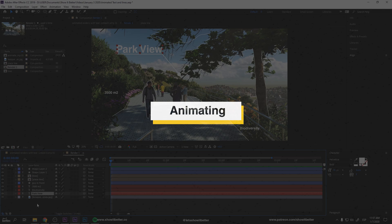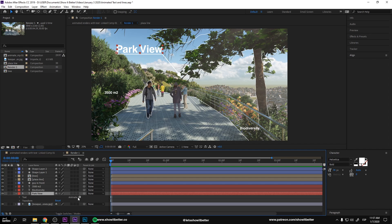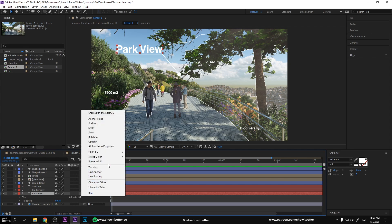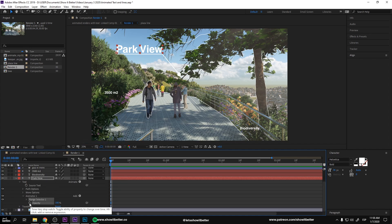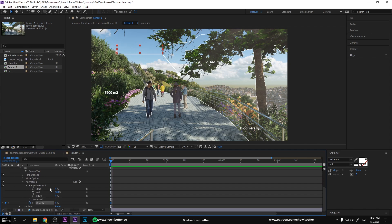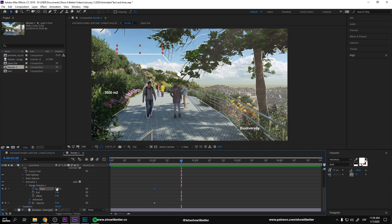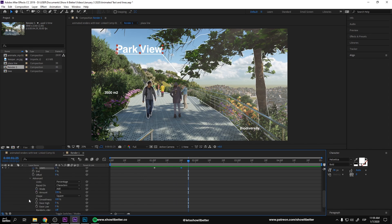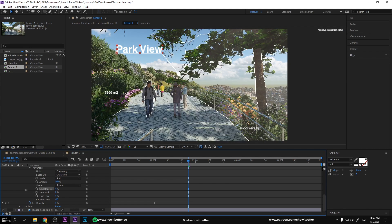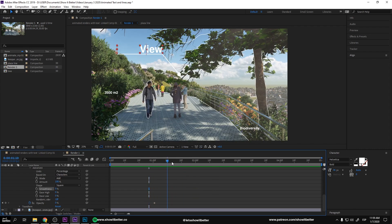First things first, let's animate the text. Let's select Park View over here. Click on this arrow, and it says Animate. We're going to click on Animate and go to where it says Opacity. Where it says Opacity, I'm going to click on it and drag it to zero. Now I'm going to open this Range Selector, and where it says Start, I'm going to go to the one second mark and press Start. Now we're going to put it to 100. Then we go to the one-and-twenty-second marking and put it to Park View. If we press play, it's going to look like this. Now let's go to Advanced and click on Smoothness Zero so it looks less smooth — that's the way I like it.